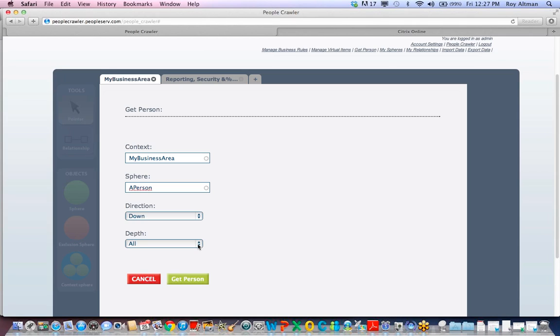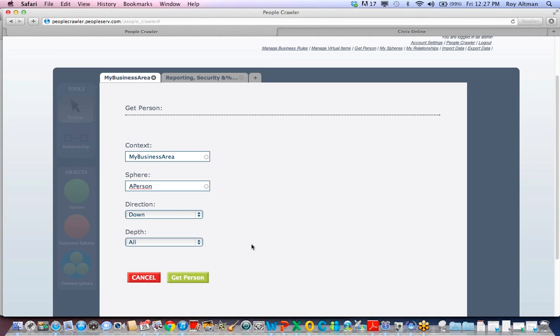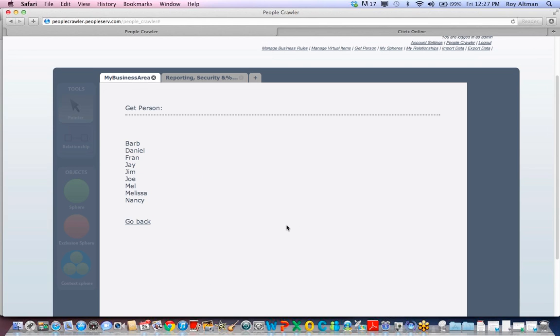Depth is how many levels of the structure you want to traverse. I can choose All or Other to specify a different value. Pressing Enter will return all of the people in A Person's reporting structure.